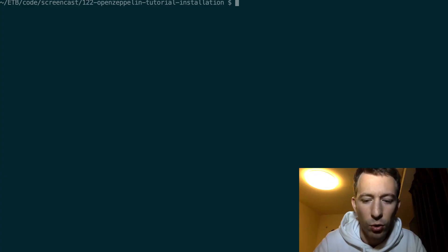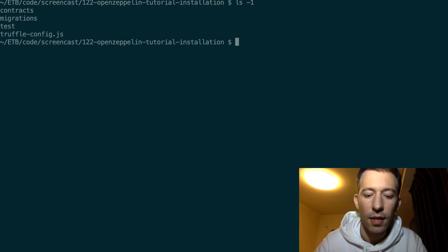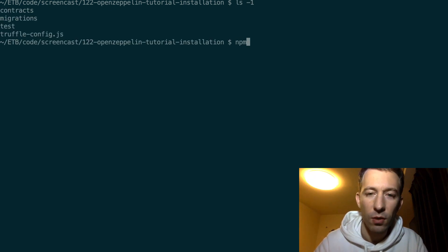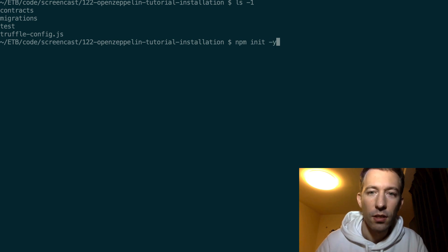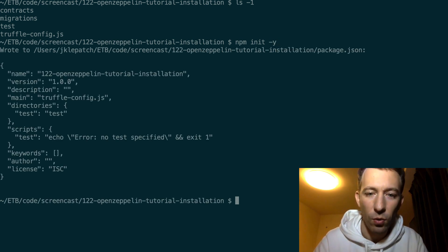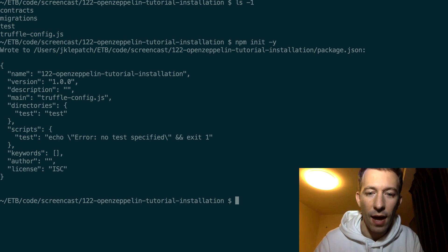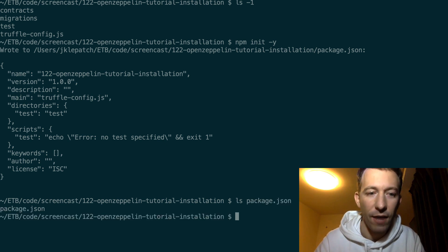So this is my Truffle project. Then I'm going to initialize my NPM project with npm init, and I will answer yes to all the default questions. So now I have a package.json file.